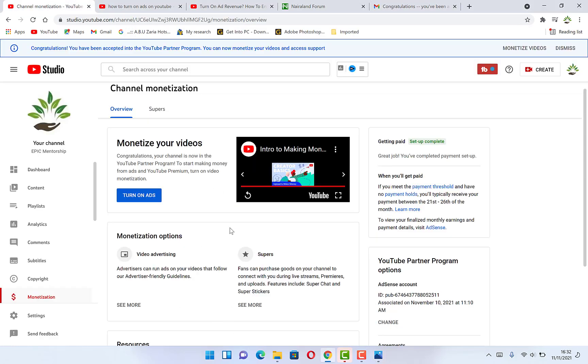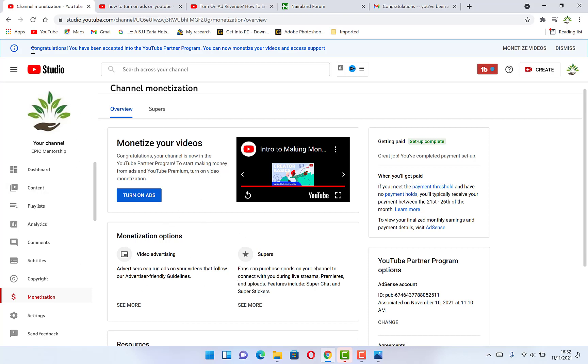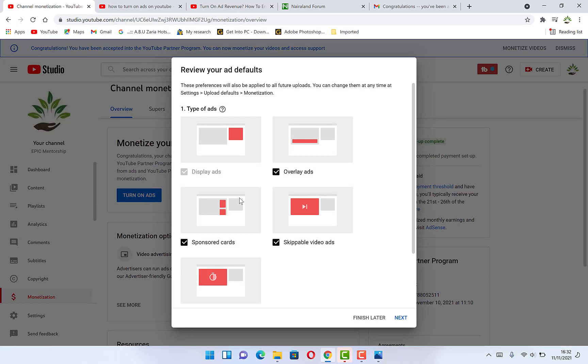Where you see the monetize your videos tab here, you can see congratulations, your channel is now in the YouTube partner program to start making money from ads and YouTube premium. Turn on video monetization. Once you turn on video monetization over here, because right now your channel is not still monetized, it's still on the way. You can see congratulations, you've been accepted. You can now monetize your channel, you can click on monetize here, or you can click on turn on ads here to start monetizing your channel.